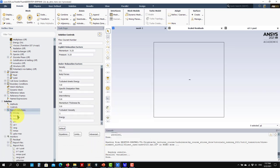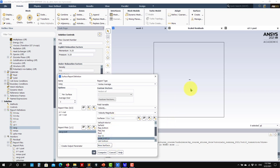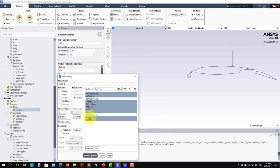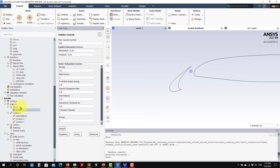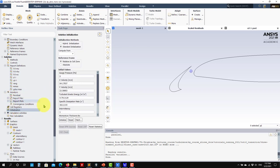In the monitors section, we have all the monitors set up: y-plus maximum, Mach number, average velocity at a monitoring point, lift coefficient, drag coefficient, and y-plus average and maximum. Make sure to have both average and maximum. Set plot and save to file as needed. Then set your residuals, initialize the solution, and you are ready to go.